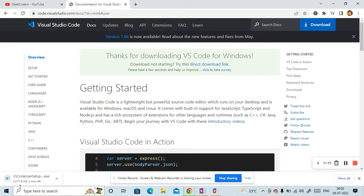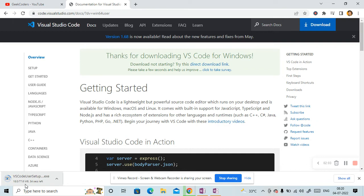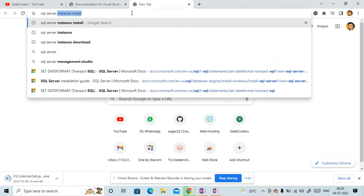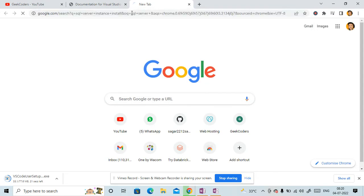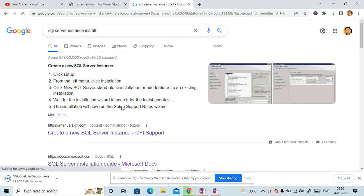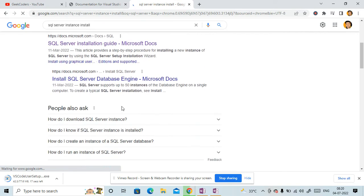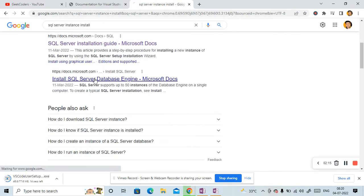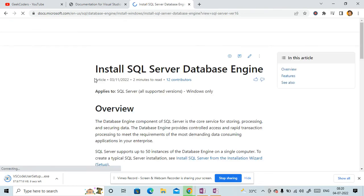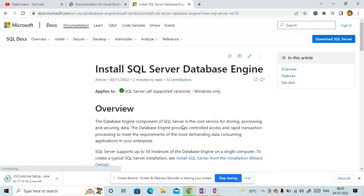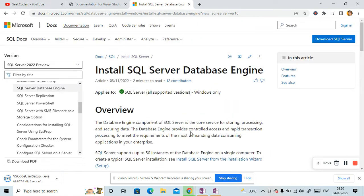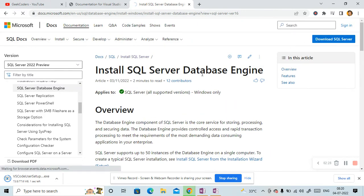This is 77.6 MB. So maybe if you are downloading it in future, then the size will be more or maybe less. It depends on the build. Meanwhile, let me write here SQL Server Instance and go down, click on this link. Then you can see we have this option Download SQL Server. Click on it.